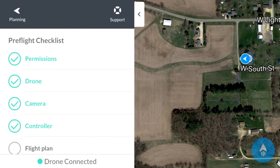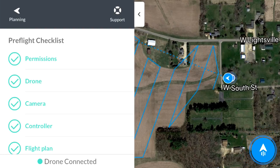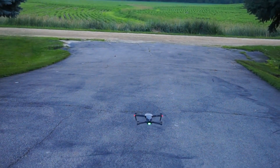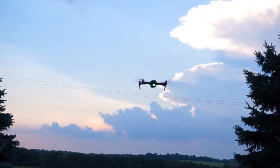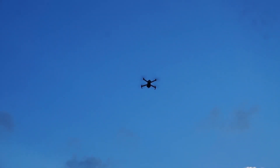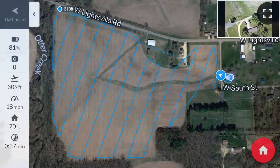The checklist verifies permissions — making sure you're flying in a safe location. The next one checks that the drone is okay, then the camera, then the controller, and finally confirms we're on the right flight plan. Go ahead and click the flashing blue button in the bottom right-hand corner and our drone is going to take off. The drone is going to go out and take a whole bunch of pictures, and when we get done we're going to take all those pictures back into the computer and analyze them.